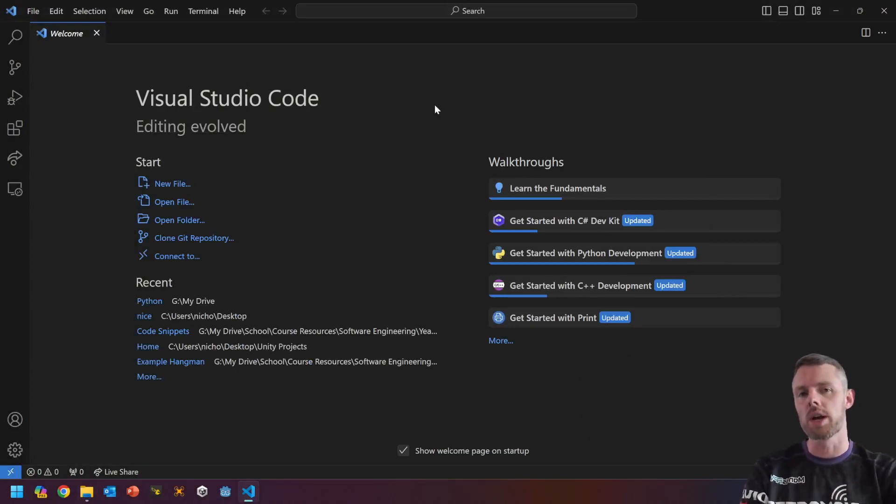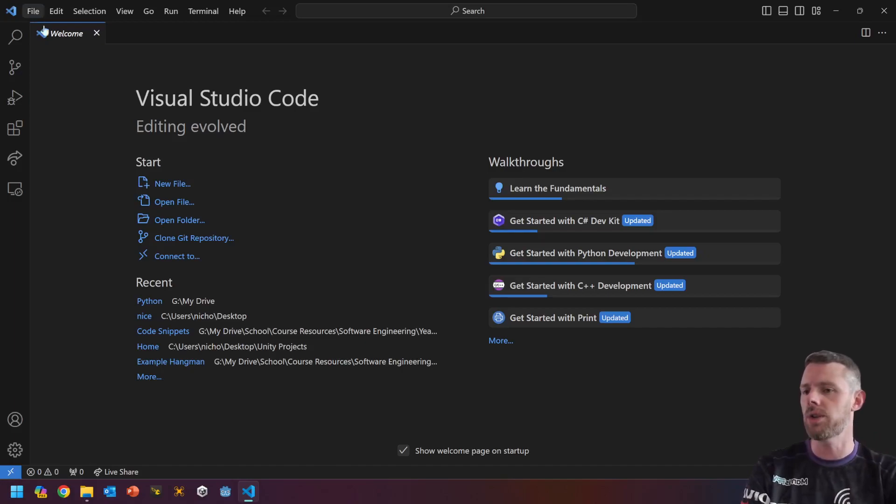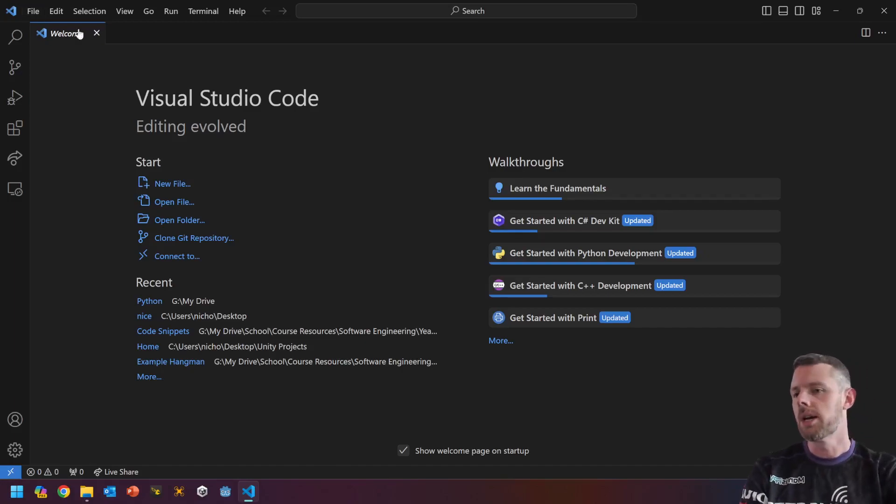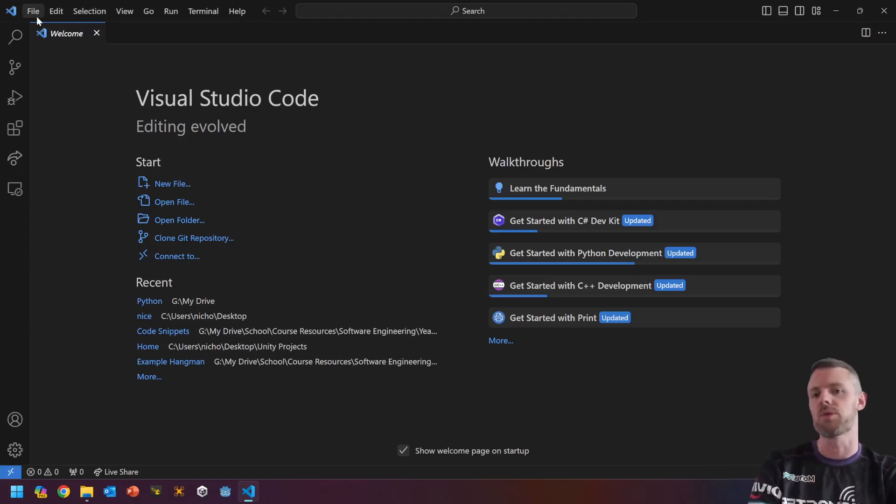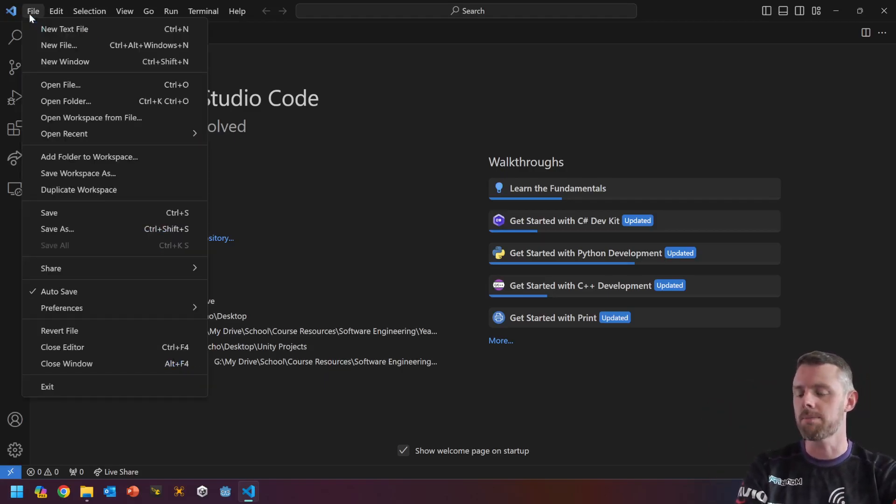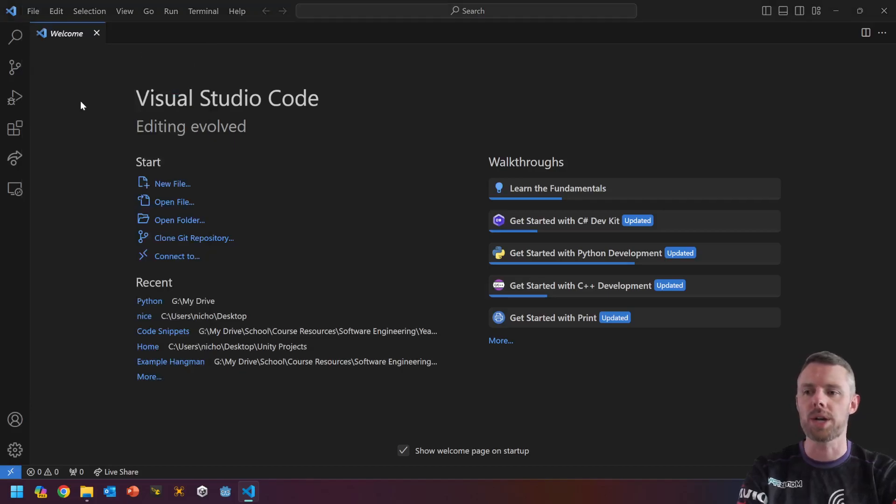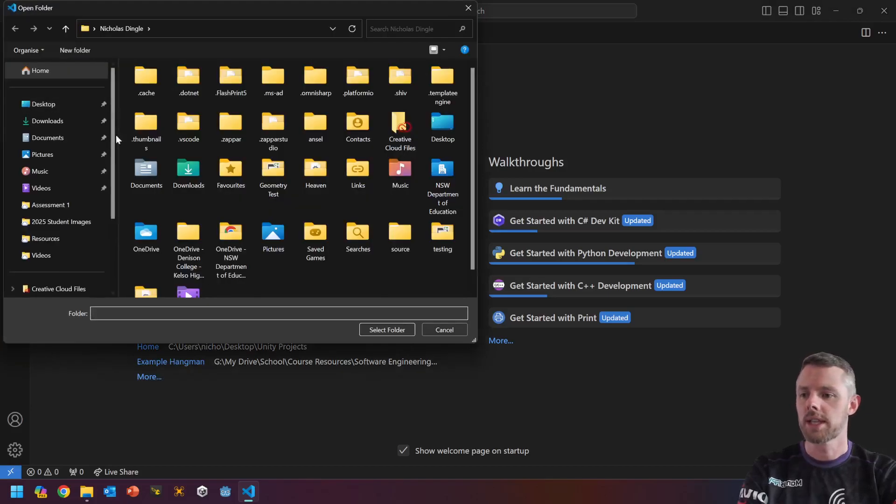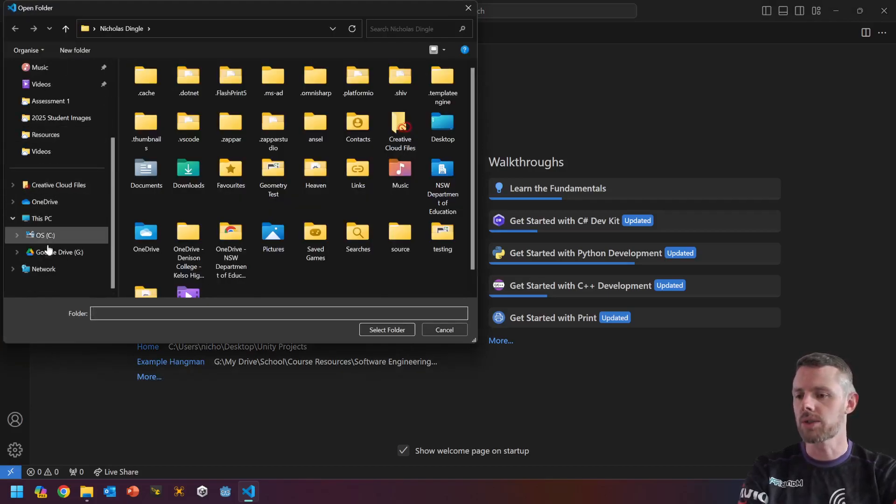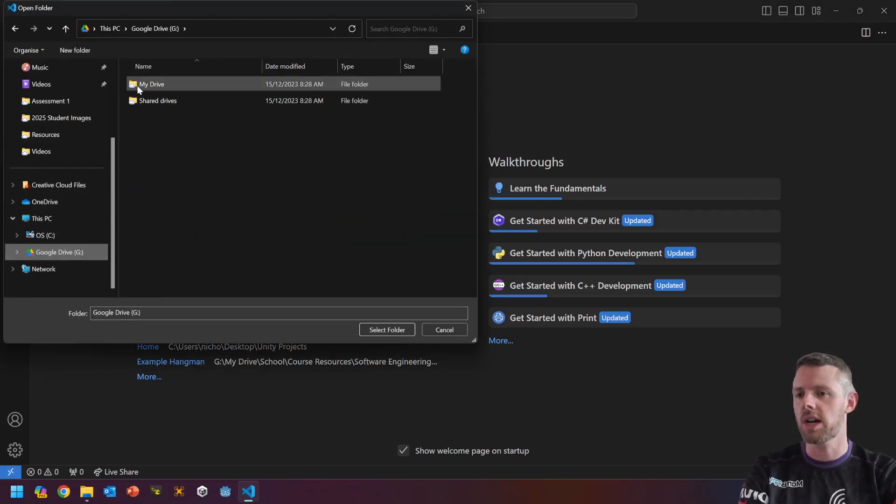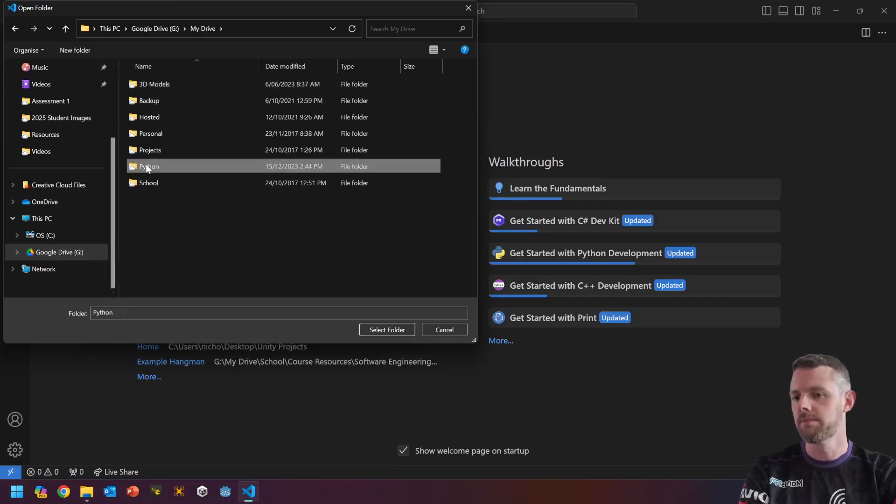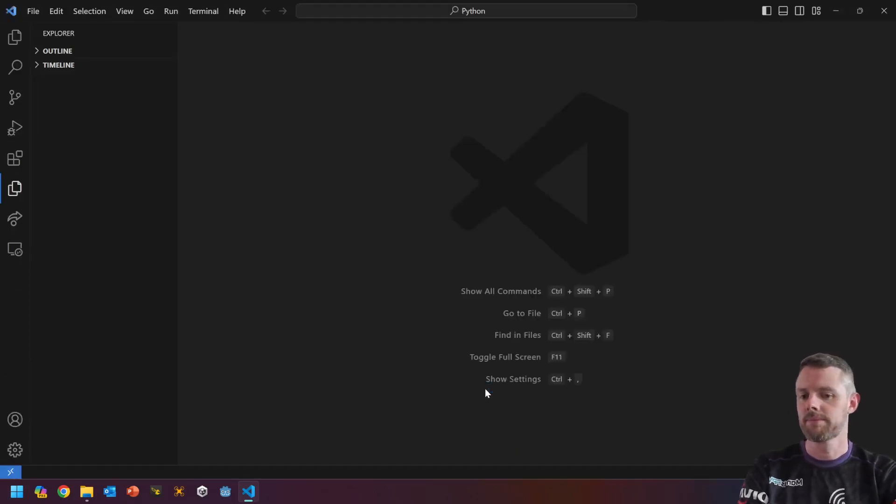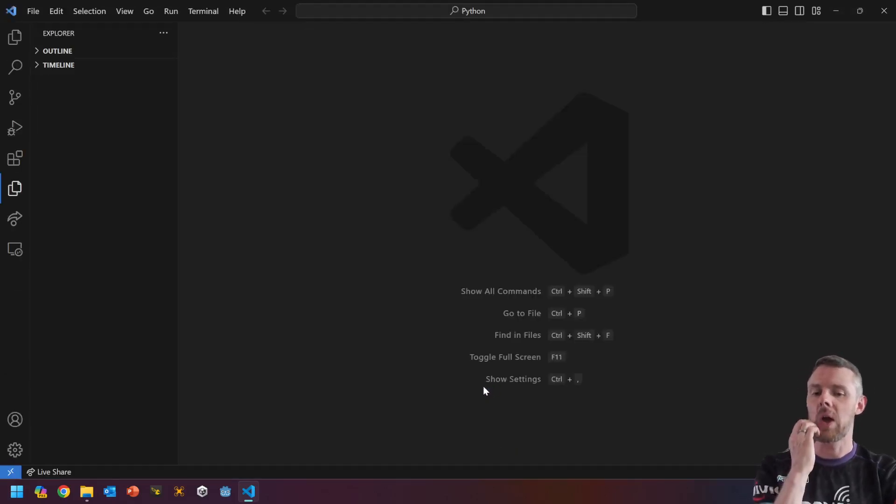So the way I like to work in Studio Code, you can work in individual files, but I 100% prefer to open a whole folder and just make multiple files within that. So let's head up to File at the top, let's grab Open Folder, go down to Google Drive, My Drive, Python.